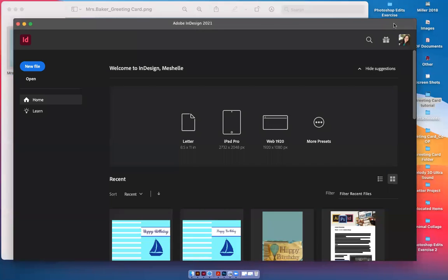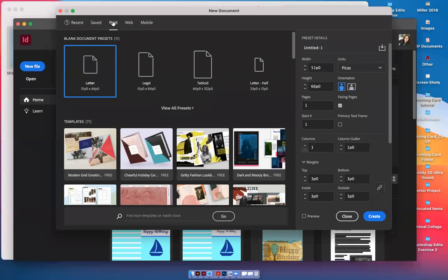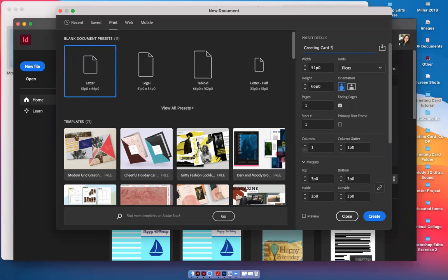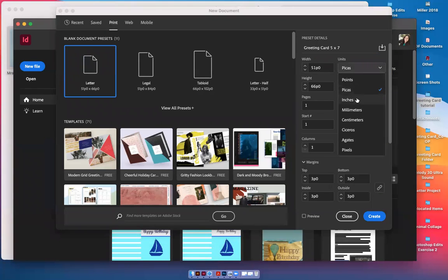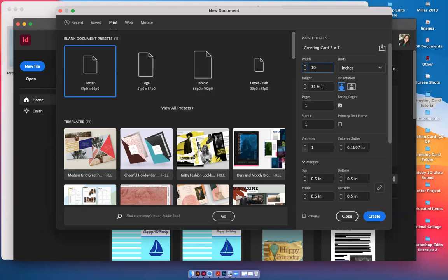When you're setting up your template, you can click on New File, Print, and come over here to the preset details. You can actually title this if you want to. We can call it a 5 by 7. I like to work in inches for the units. It's easier for me to understand. I would change the width to 10. Remember, because when we fold it in half, it's 5. And the height is going to be 7.